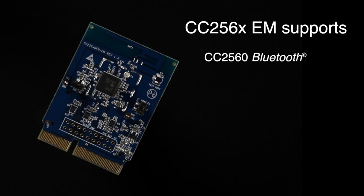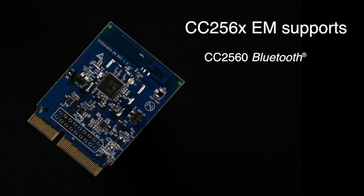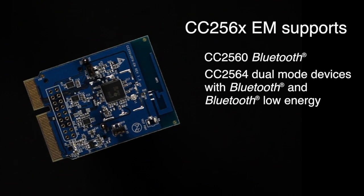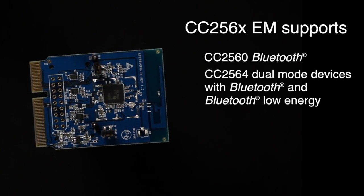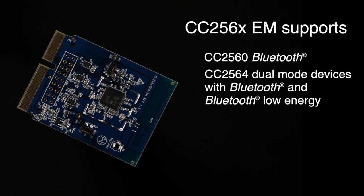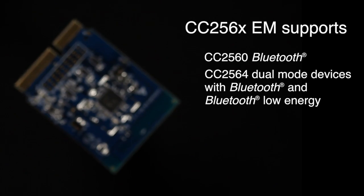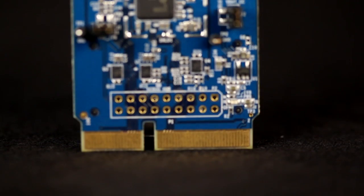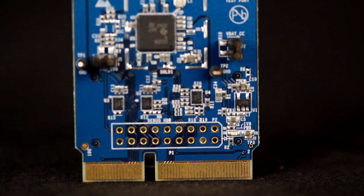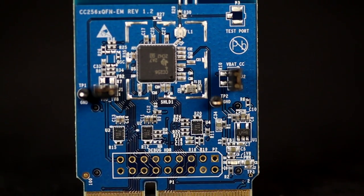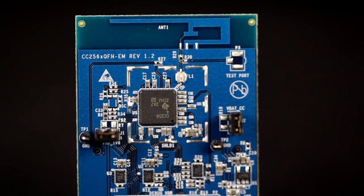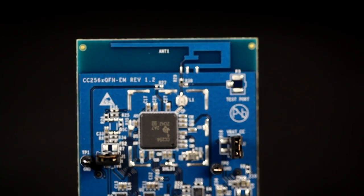It supports CC2560 Bluetooth and CC2564 dual-mode devices with Bluetooth and Bluetooth Low Energy, or ANT. The CC256X devices are available in a QFN package from TI and its distributors.